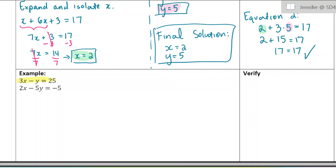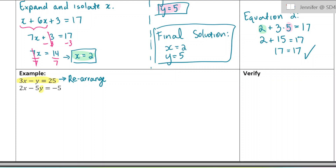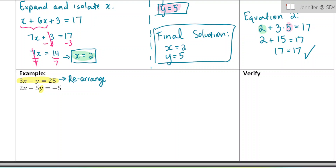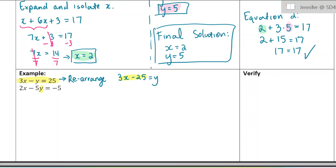Looking at this equation, what we want to do is first rearrange it. By rearrange, I mean move the terms to different sides so that I can substitute the y out. I'm going to move the y to the other side and move the 25 over. When you move a term to the other side, it just changes signs. So it looks like this: 3x minus 25 equals y. I switched places essentially with the 25 and the y.